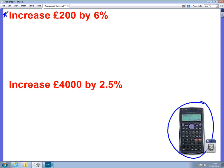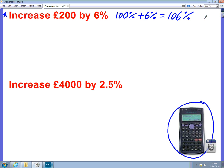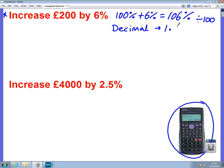We want to be able to increase £200 by 6% using a calculator. So if we think about it, if it's gone up by 6%, we're adding 6% to the original number. So if we start with 100% and we add 6%, then we get 106%. Now we can't actually do this on a calculator without first changing it to a decimal, so we need to divide that number by 100. If we do 106 divided by 100, we will get 1.06.